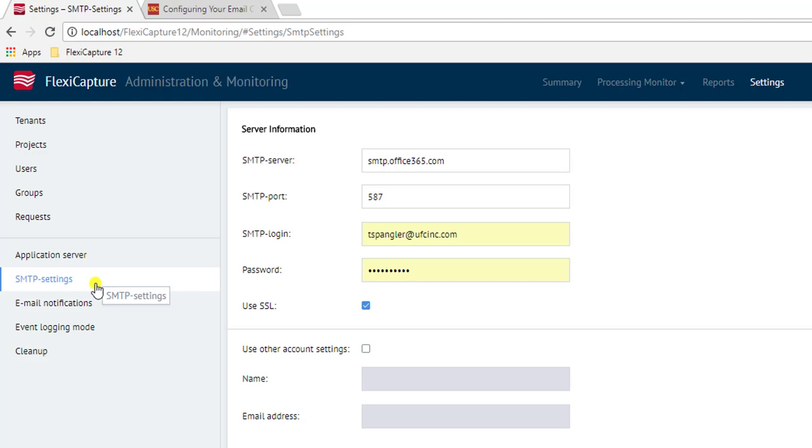The very first thing we do when we create a tenant is the software will create a tenant administrator, and then that administrator will have the ability to manage that whole tenant across the board. So this is very important—we must have our SMTP information set up first.